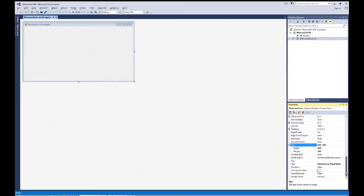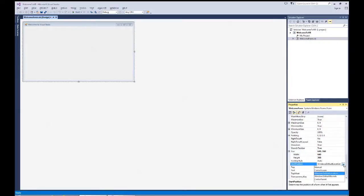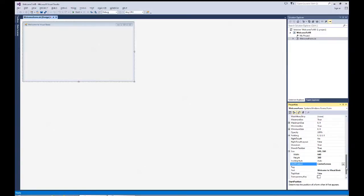Now the next thing that I look at is where I want this to start when I begin the program. Start position is one of the ones we can set. On this one I'll override it to go with center screen when it starts up. So I've got start position center screen, my size 640 by 360, and my text caption area is Welcome to Visual Basic.